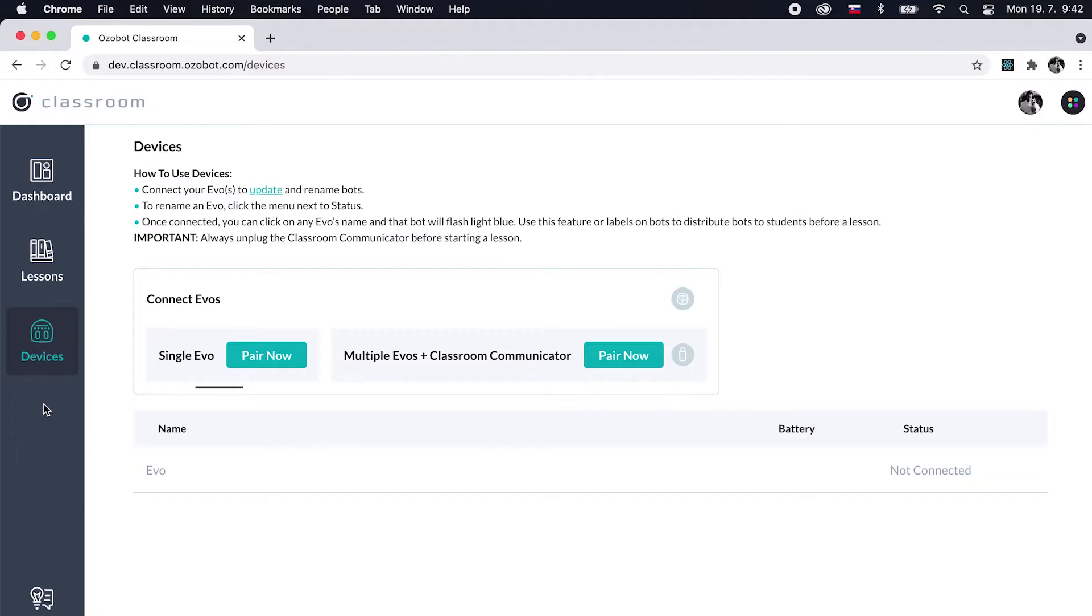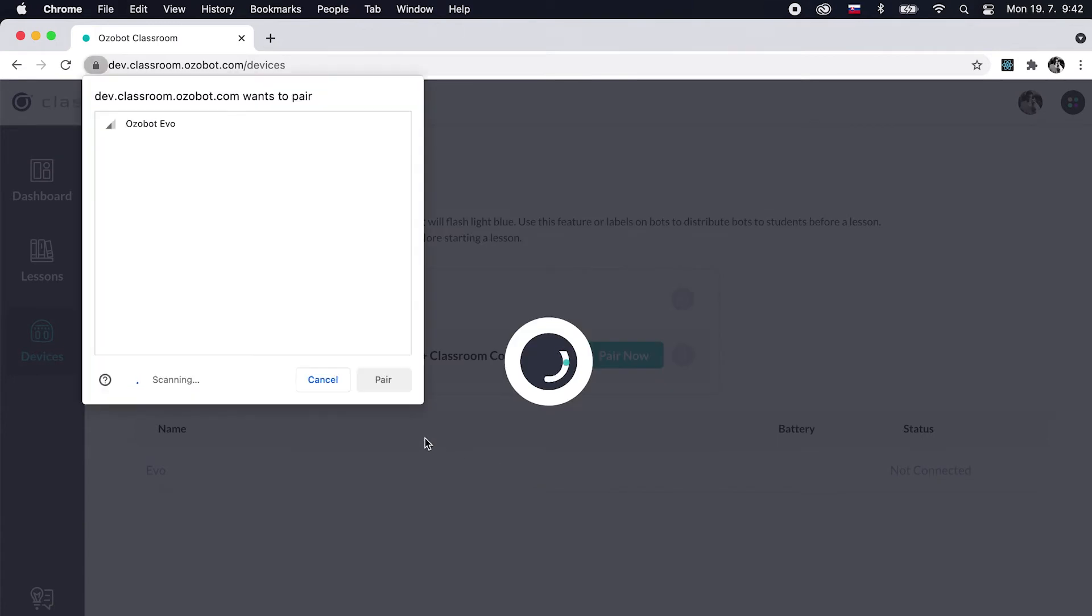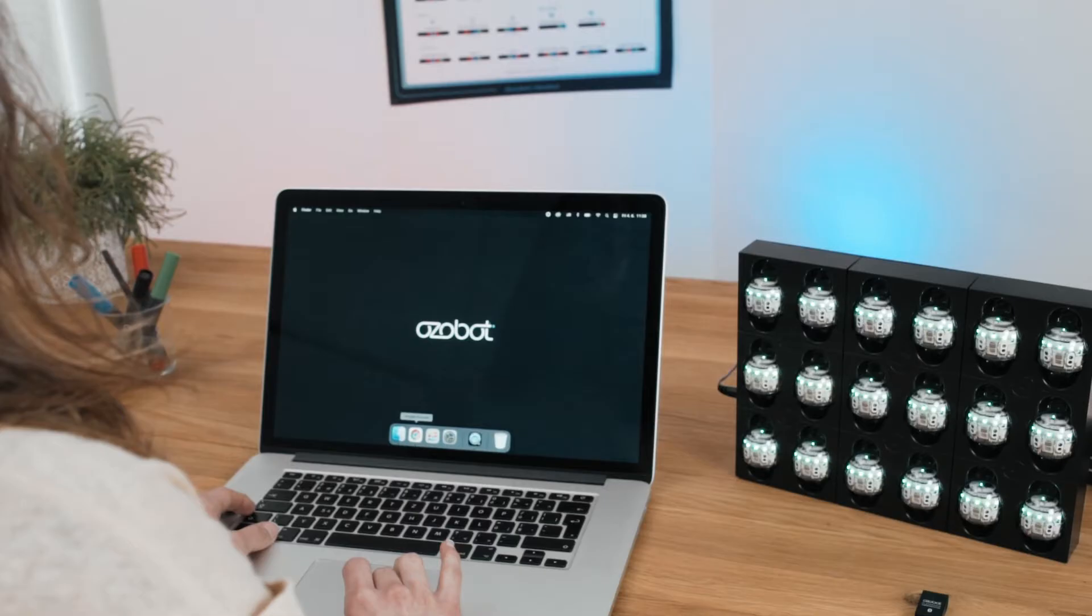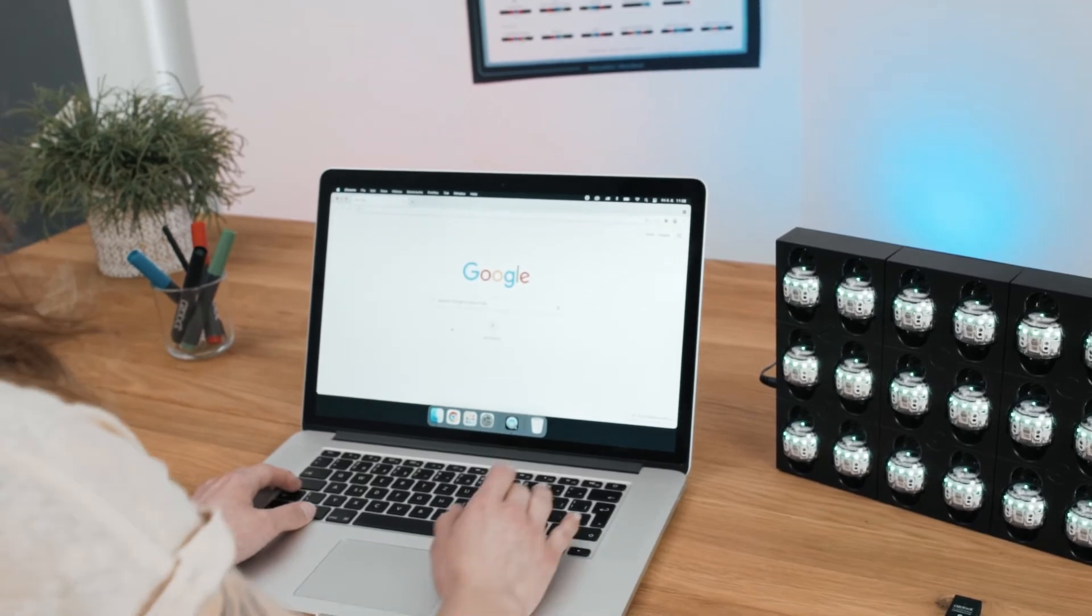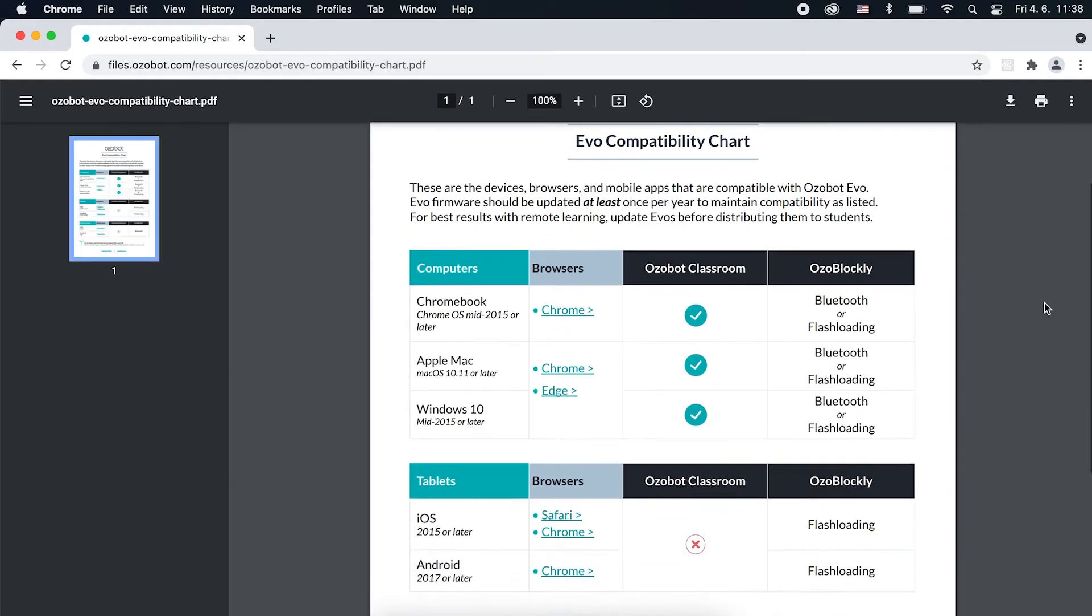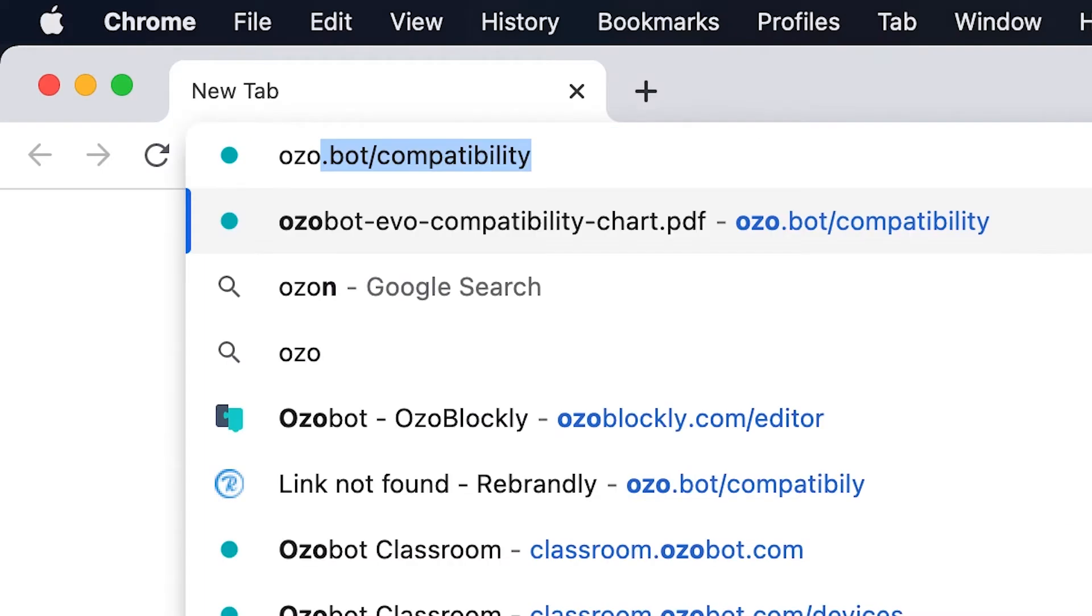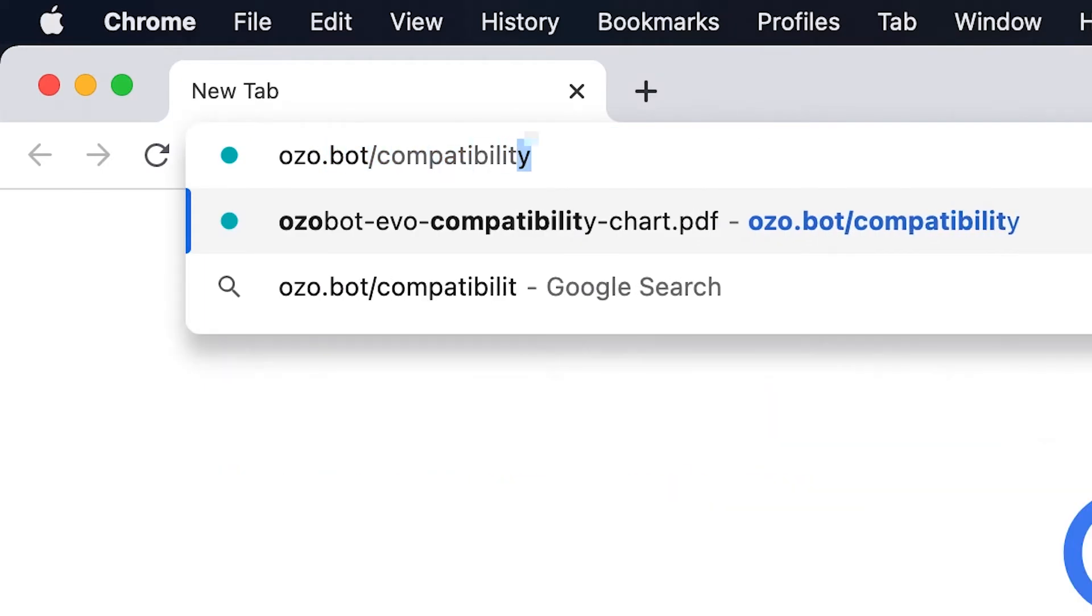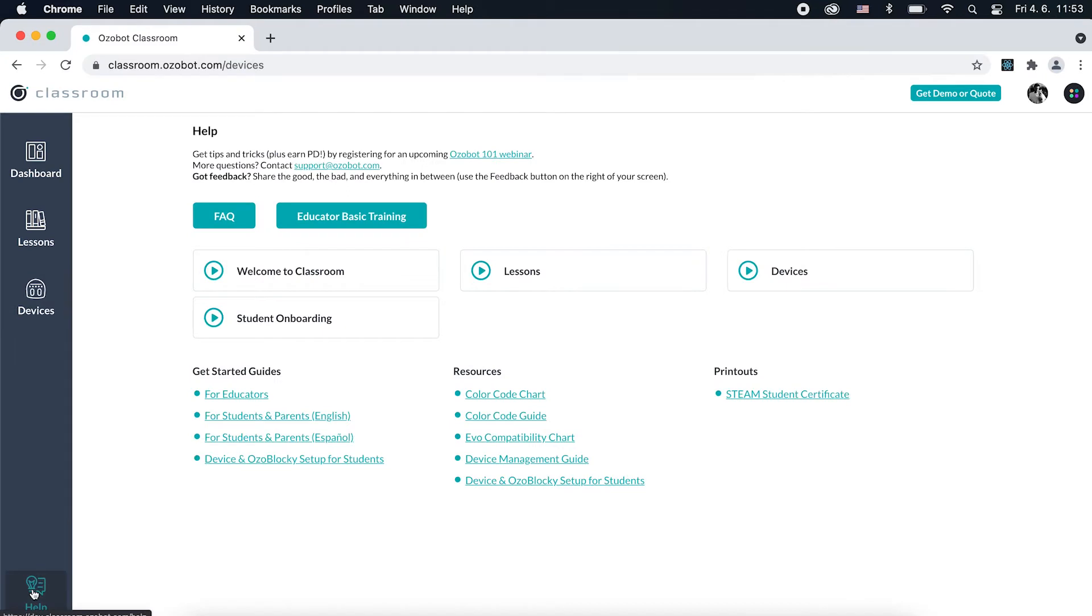Click Pair Now next to Single EVO. A Bluetooth pairing window will appear. Select your EVO and click Pair. If you are not able to pair your bot, make sure you are using a compatible computer and browser. To see the compatibility chart, go to ozobot.com or the Help section of OZOBOT Classroom.